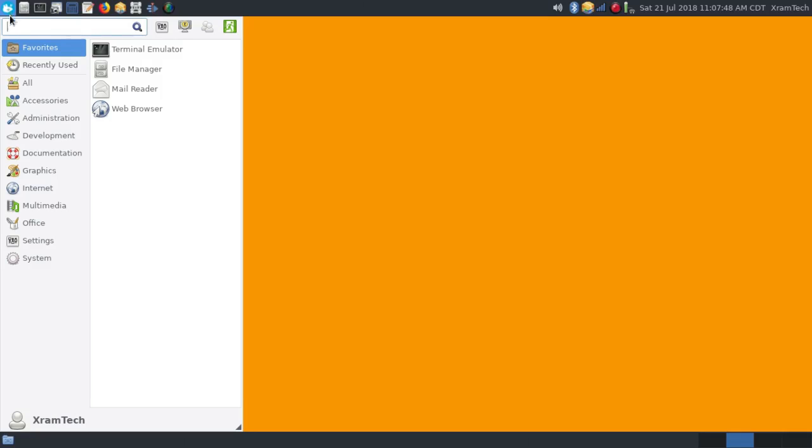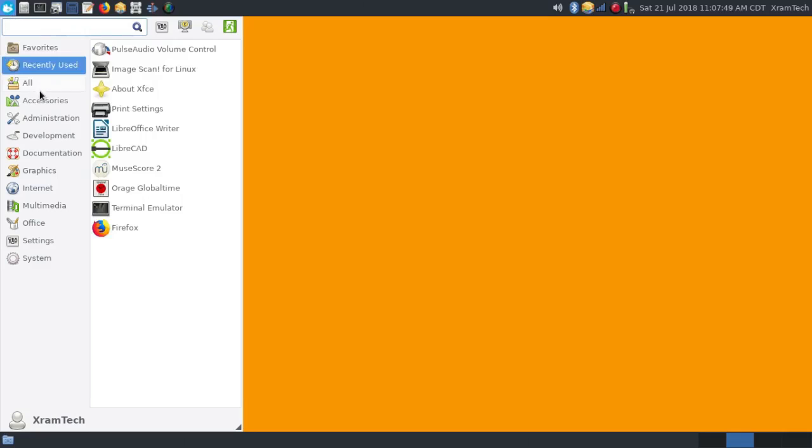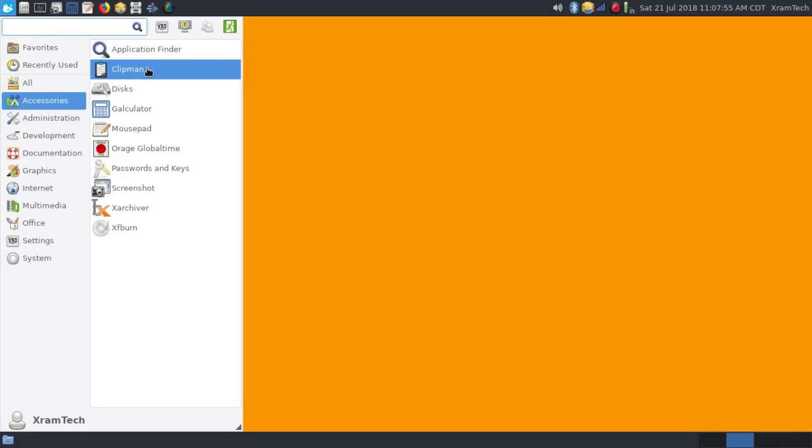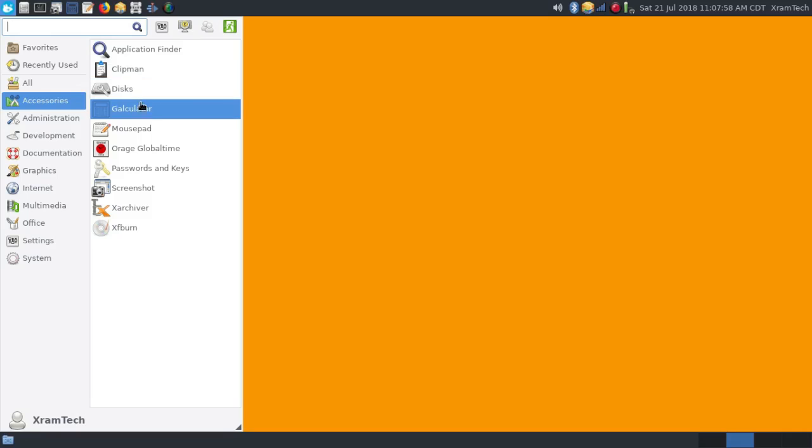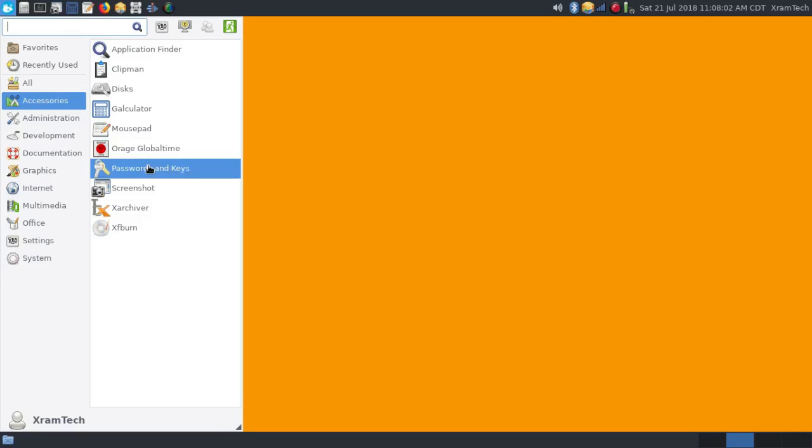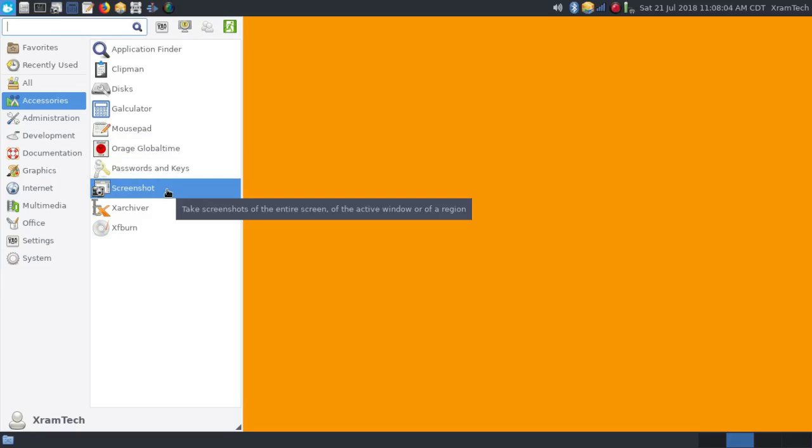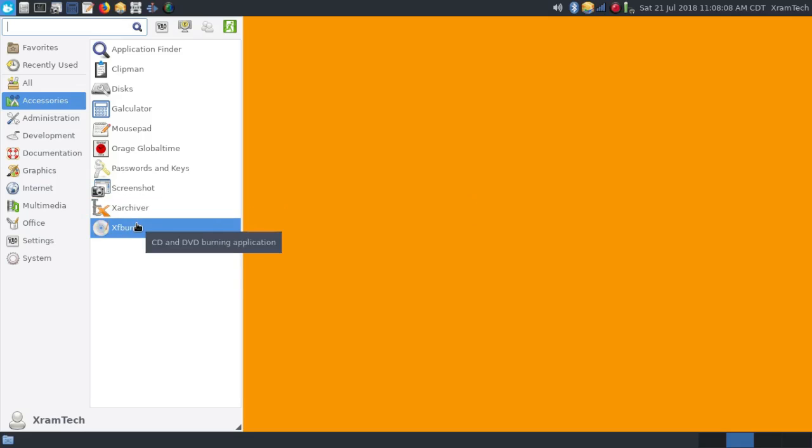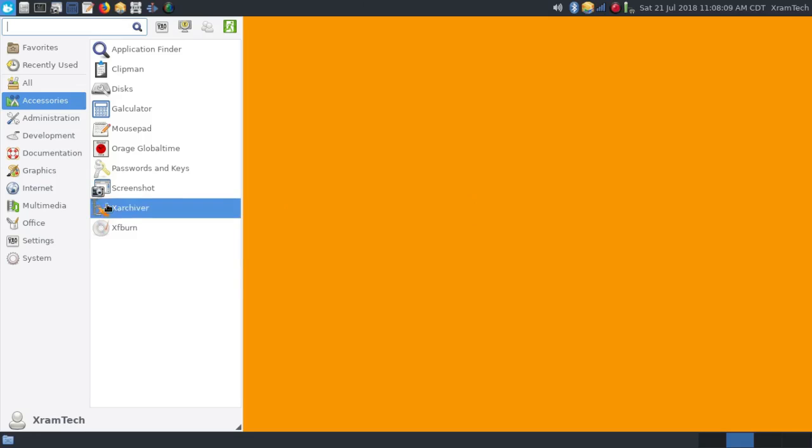As far as the software, let's take a quick look at that. Under accessories, you have the application finder, Clipman, GNOME Disks, Calculator, Mousepad, Orage Global Time, Passwords and Keys, Screenshot, Xarchiver, and XFburn.